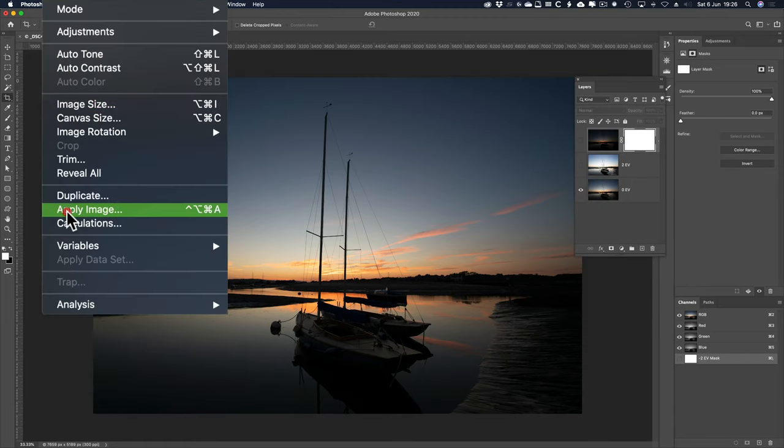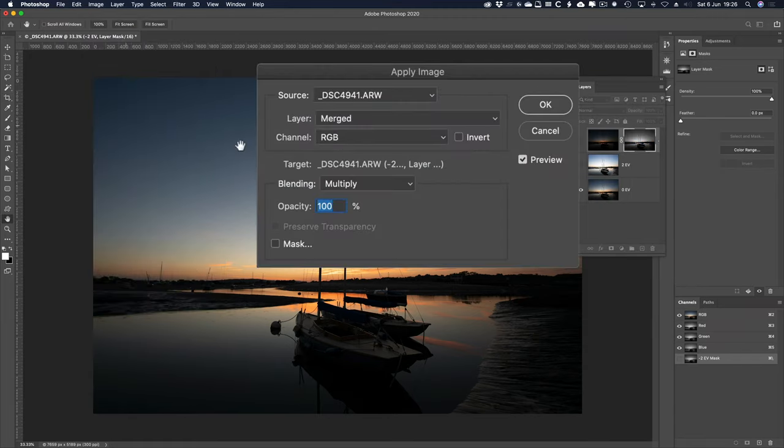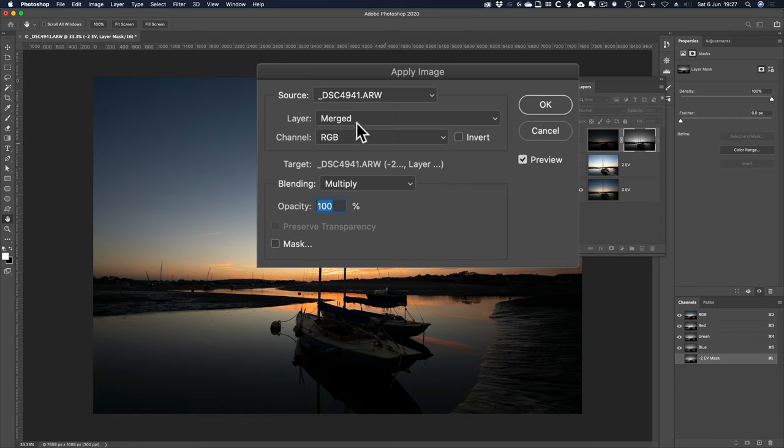Image, apply image, of which I've got a keyboard shortcut I created a few minutes ago, now it always defaults to merged, and merged means any visible layer, so I've only got the 0EV one visible.